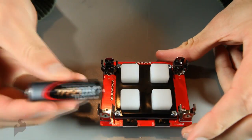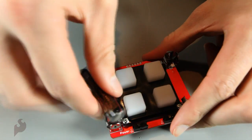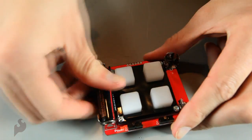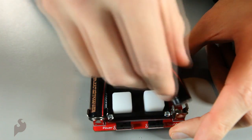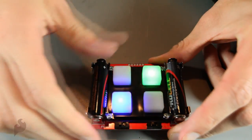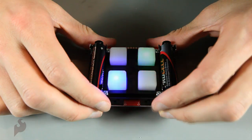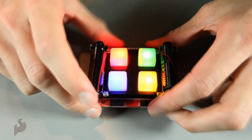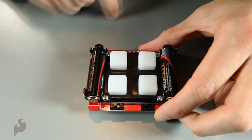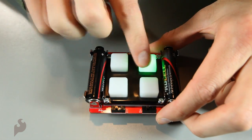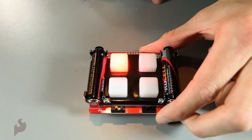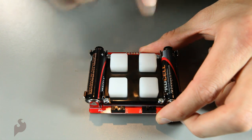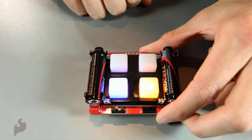And we're done. Alright. All we need is power now. Let's add our batteries. And it works. Let's play a game. Just kidding.